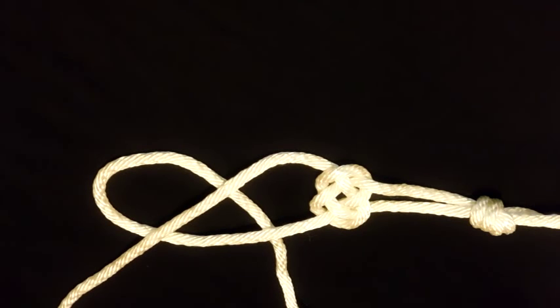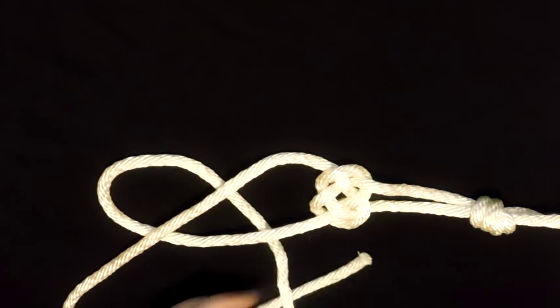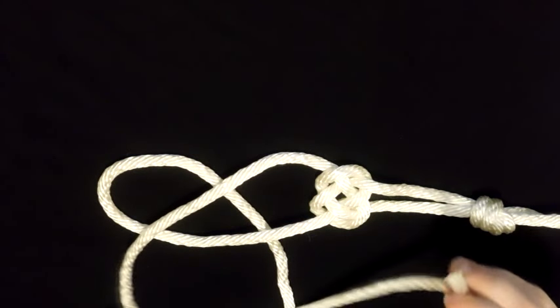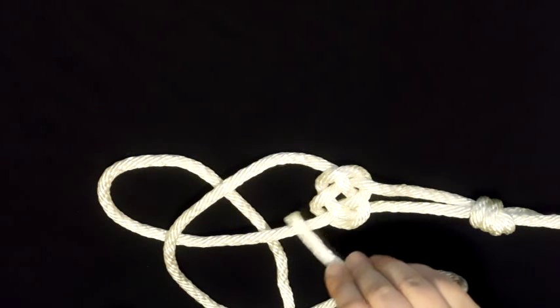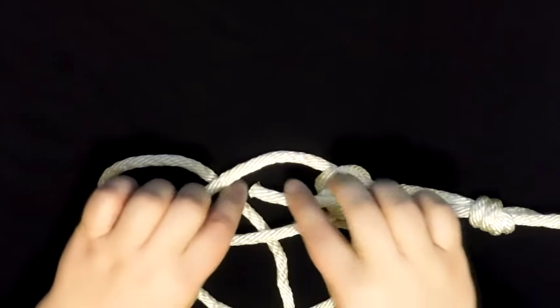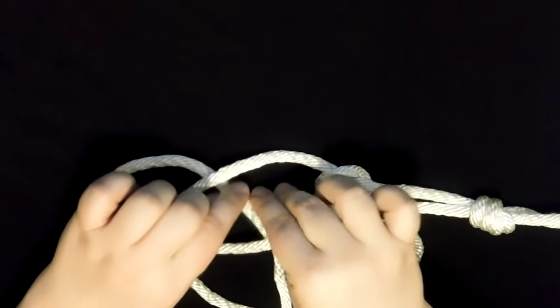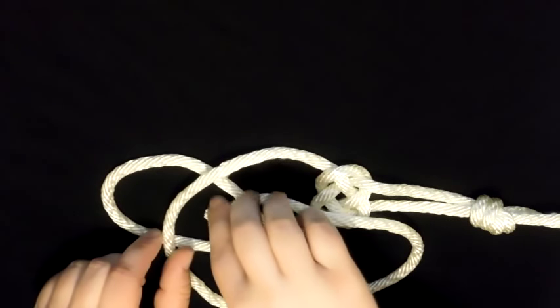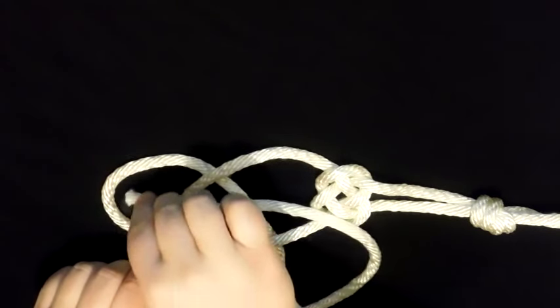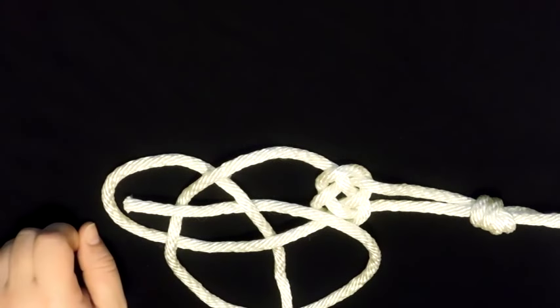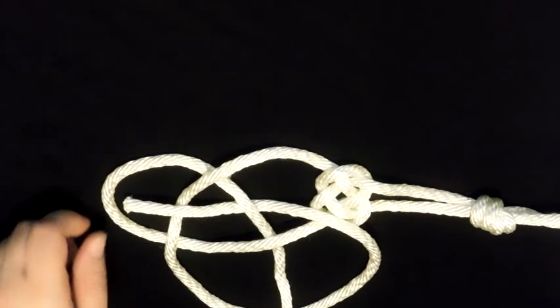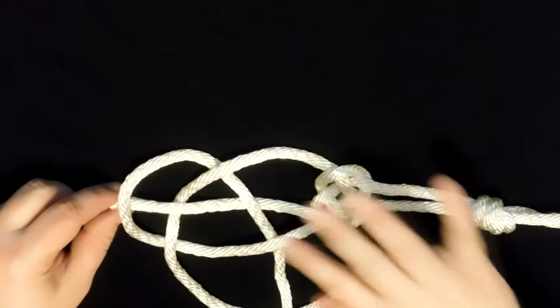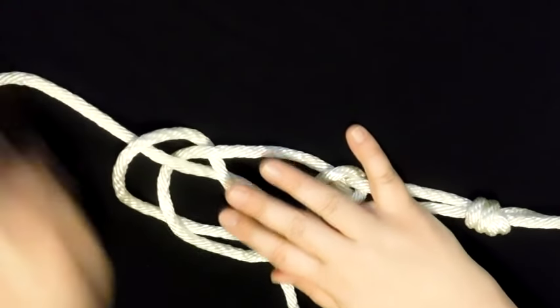The end of the top rope is going to go underneath your bottom rope and it's going to go over right there, underneath to go into the loop, over itself, and then under the loop and out.